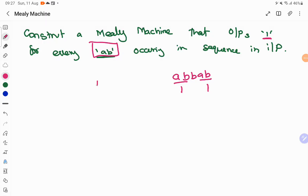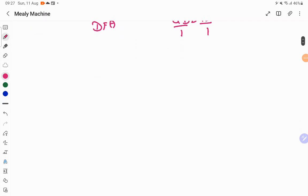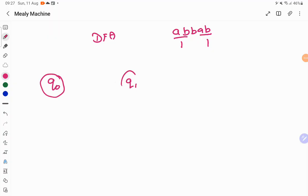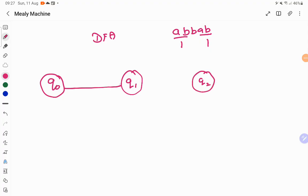The first step in construction of a Mealy machine is to construct a DFA. So how to construct a DFA that recognizes AB? I'm going to start with the Q0 state. Whenever the input consists of just A followed by B, we go to the final state. This will be the starting state. Whenever your input consists of A exactly followed by B, we are moving to the final state.